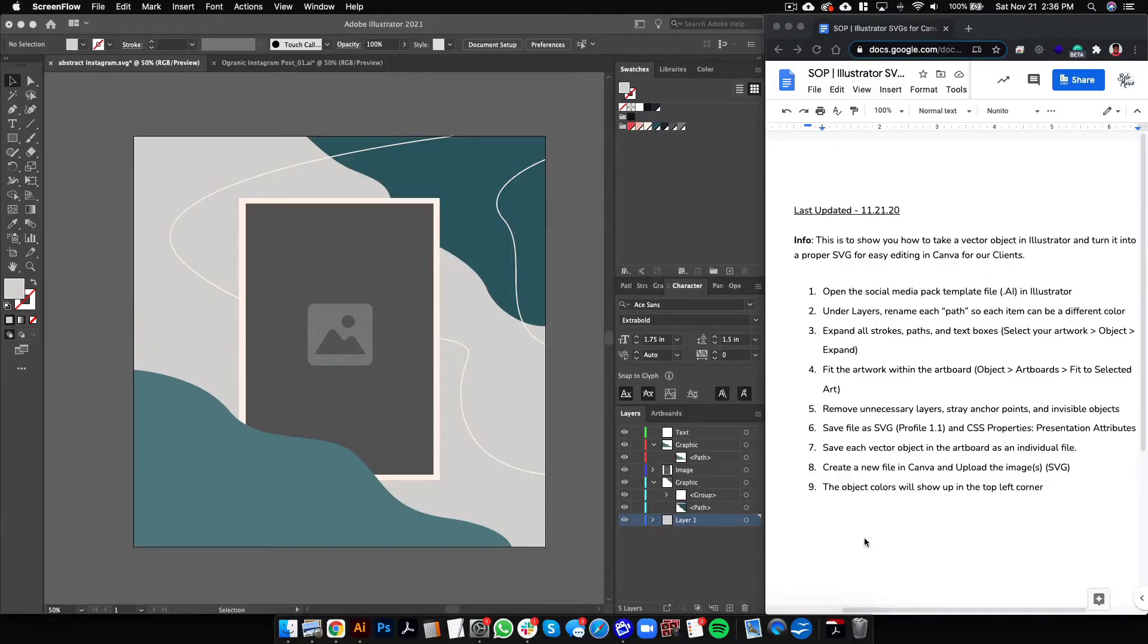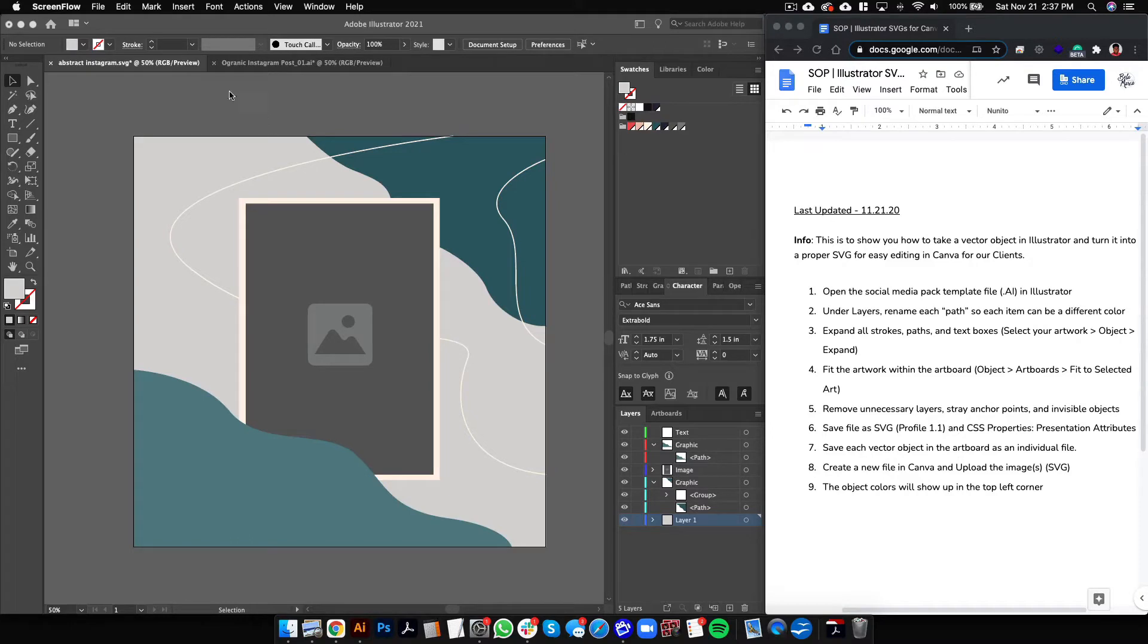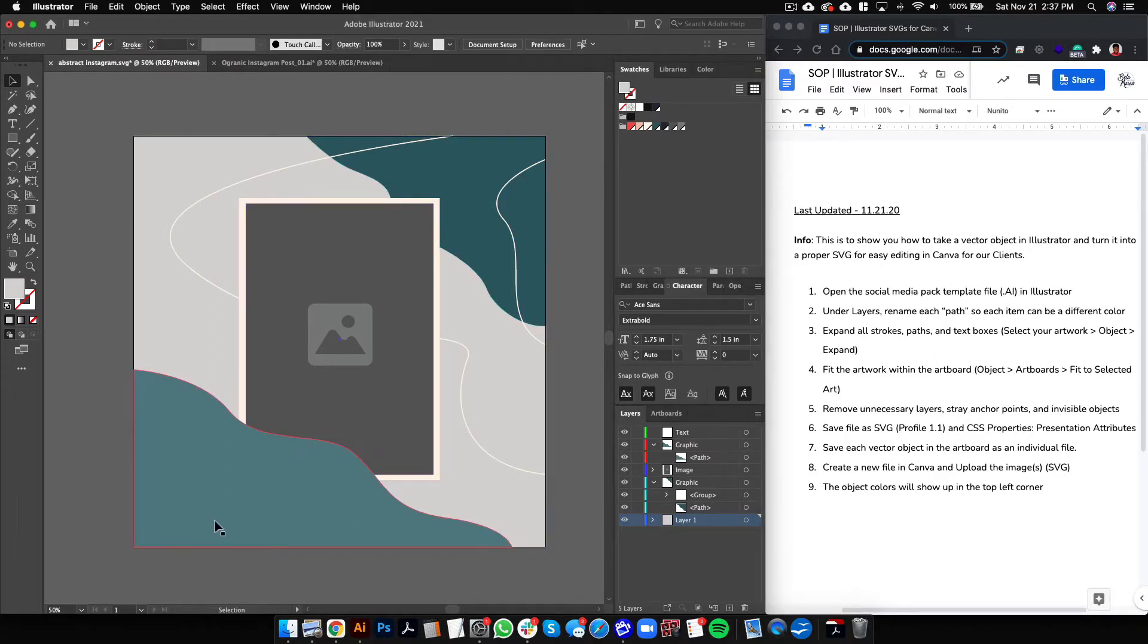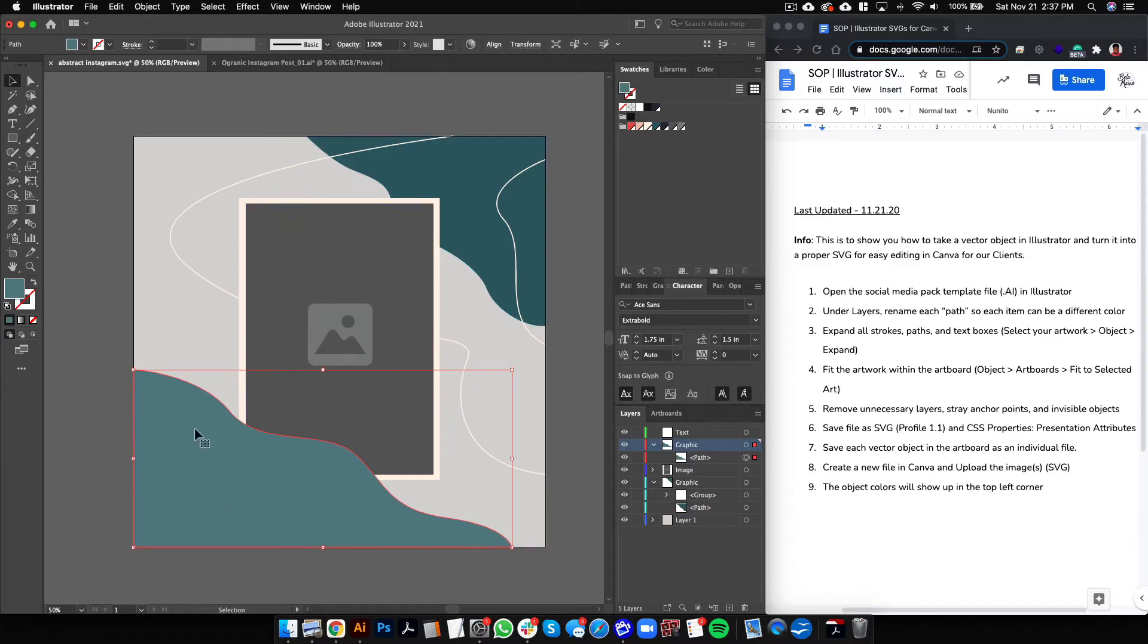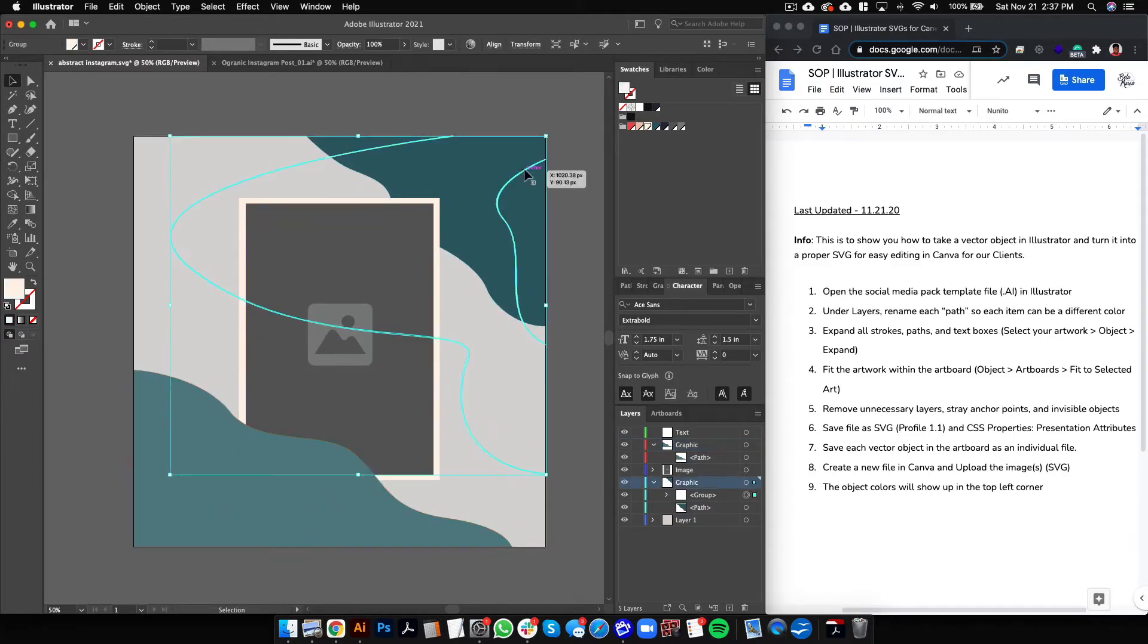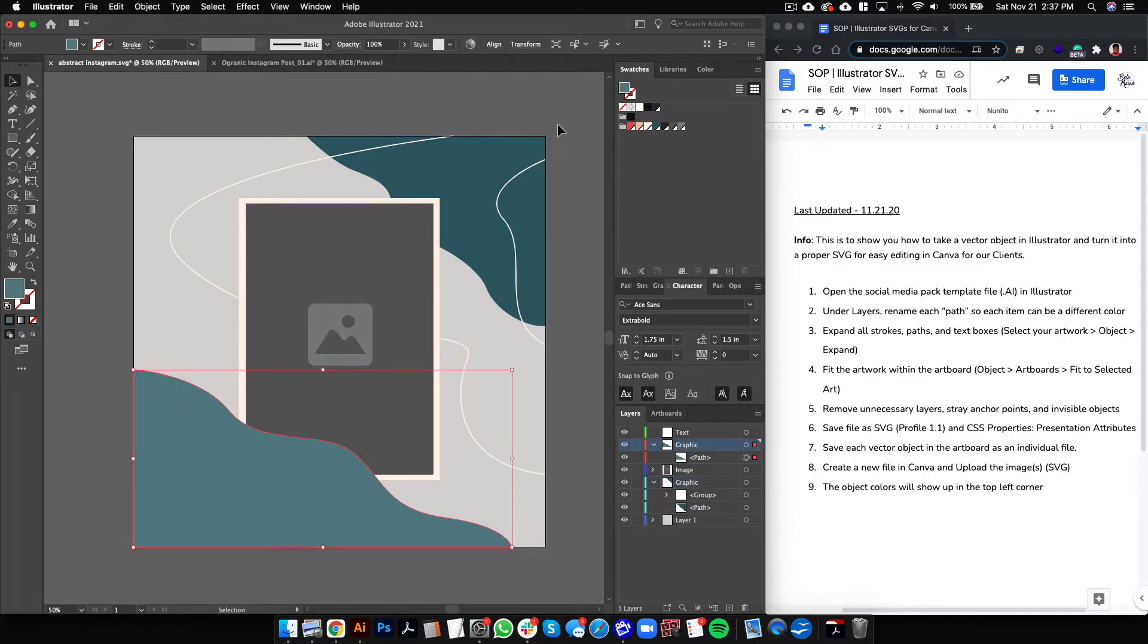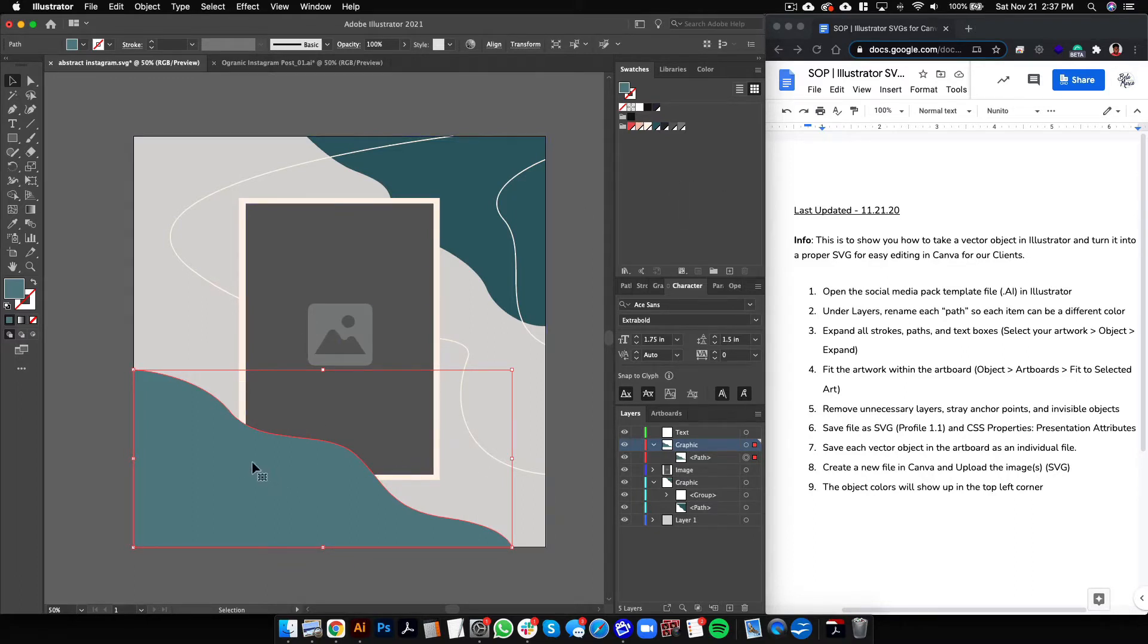Hey guys, so I'm sure you've seen my other training on how to recreate an Illustrator template into a Canva template, but what if you have some vector objects that are odd shapes like this squiggly one here, this one here, and this one here? Well, I'm going to show you exactly how to save these vector files or vector objects as SVG files so that you can import them into Canva and then the colors can be changed by the client and they can be moved around.